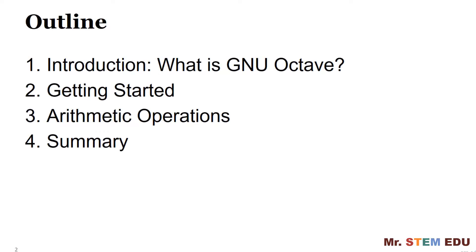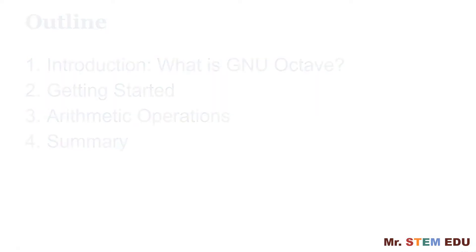In this video, I will go over a brief introduction, what is GNU Octave, getting started including download and install, run arithmetic operations, then wrap up with a summary.